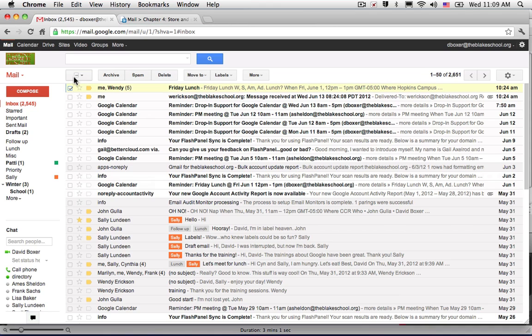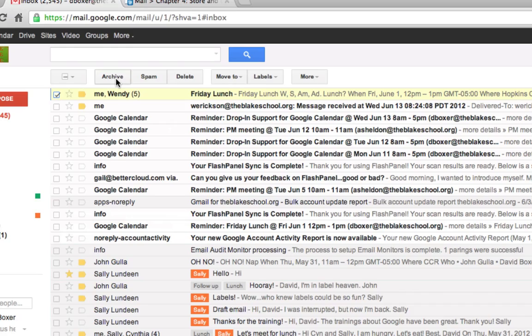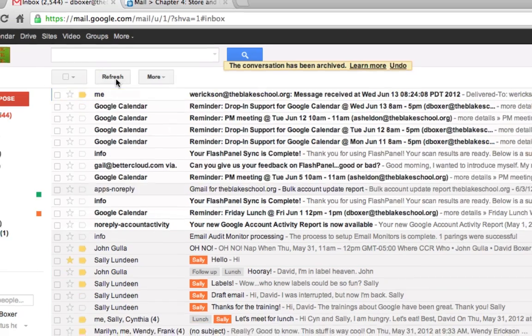So I can go ahead and select Wendy's email and once I do so, I can see that my buttons change and I have the ability to archive that email conversation.